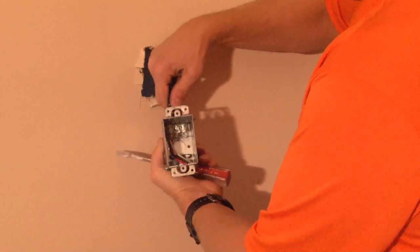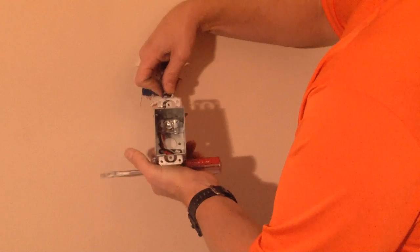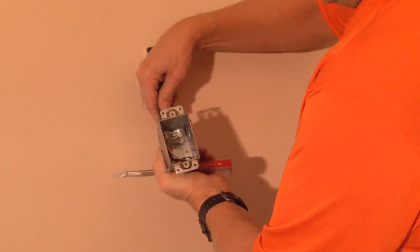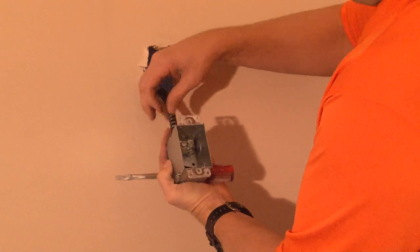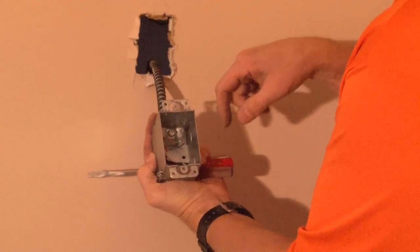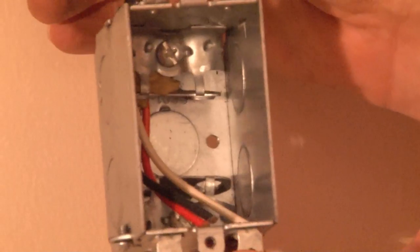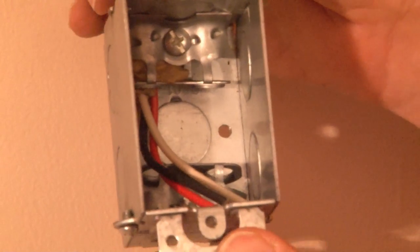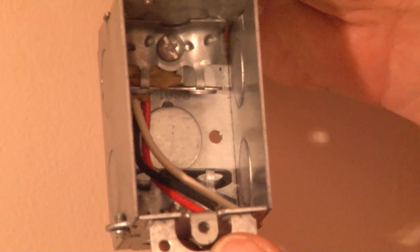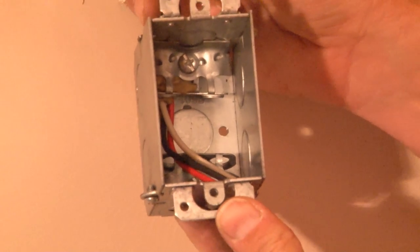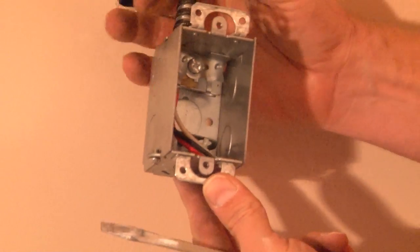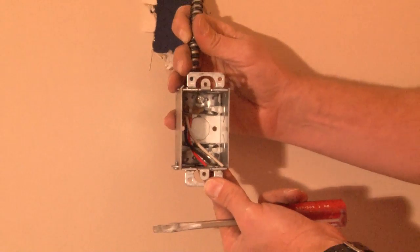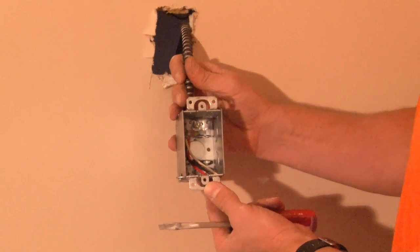You slide the flex conduit and tighten the set screw in the bottom. At this point, by tightening the set screw, it clamps on the outer sheathing of the metal and allows the electrical conductors to be free inside the box.